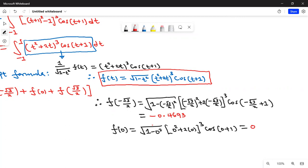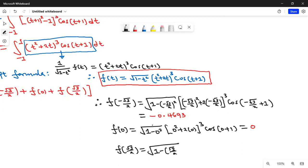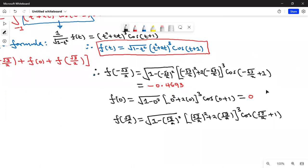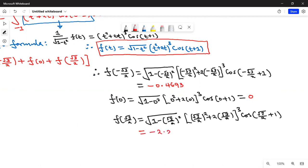For f(√3/2): substituting t = √3/2, we get √(1 - (√3/2)²) · ((√3/2)² + 2(√3/2))³ · cos(√3/2 + 1). Remember the square root applies only to 3, so √3 over 2. Pressing this in the calculator gives approximately -2.22245.